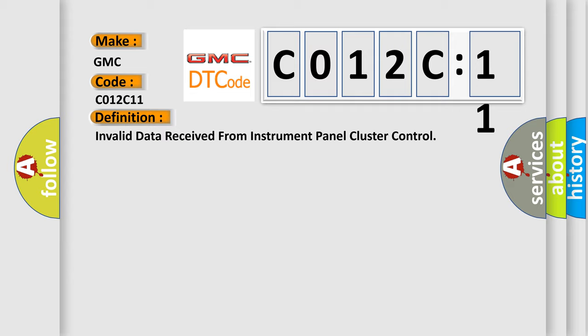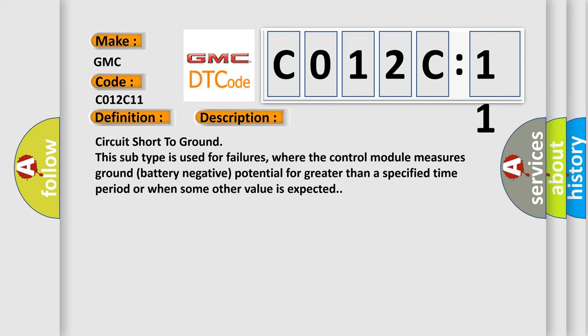And now this is a short description of this DTC code. Circuit short to ground: this subtype is used for failures where the control module measures ground battery negative potential for greater than a specified time period or when some other value is expected.